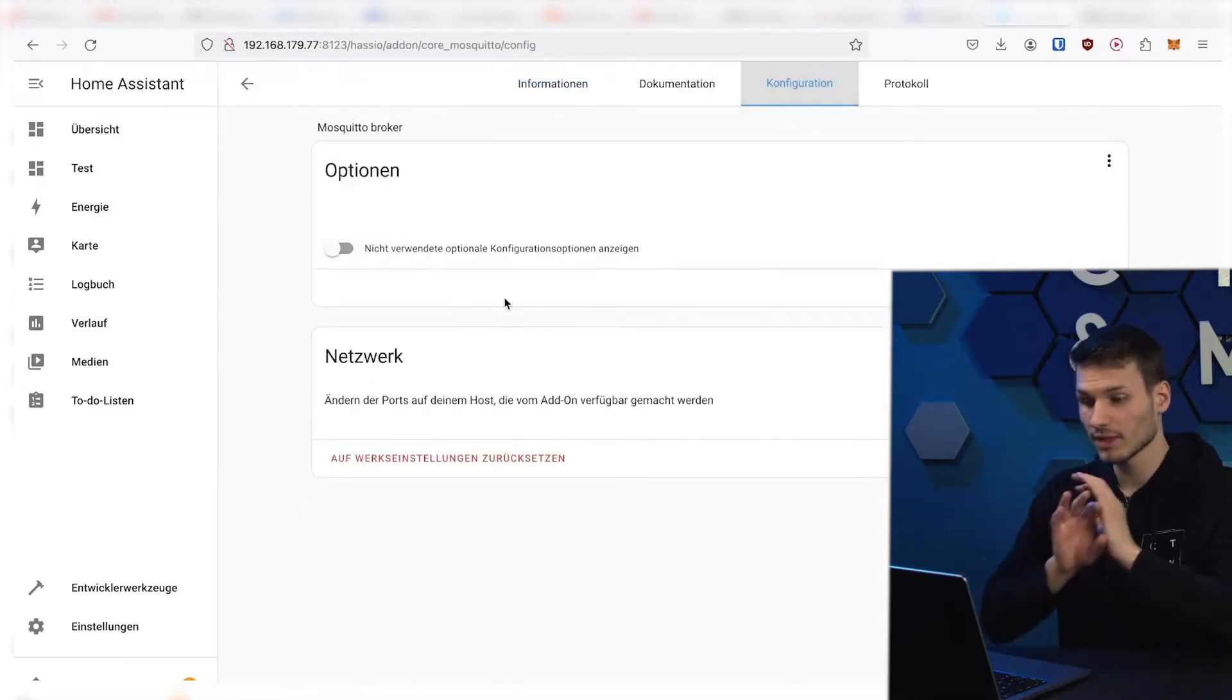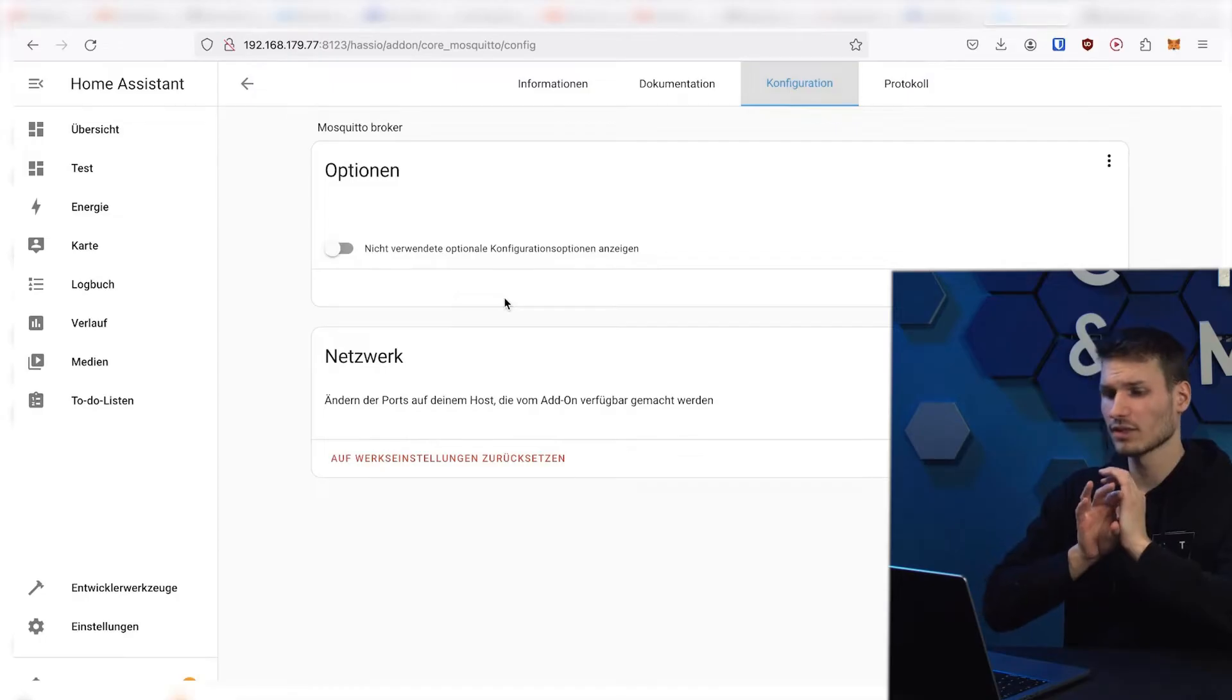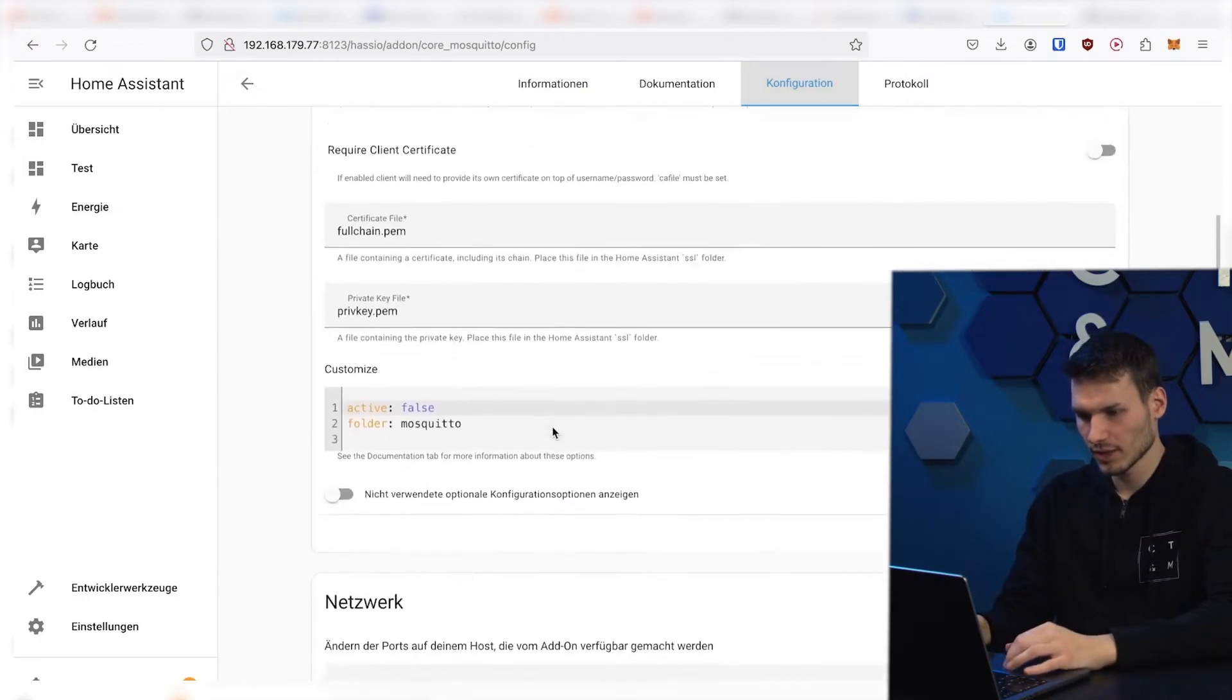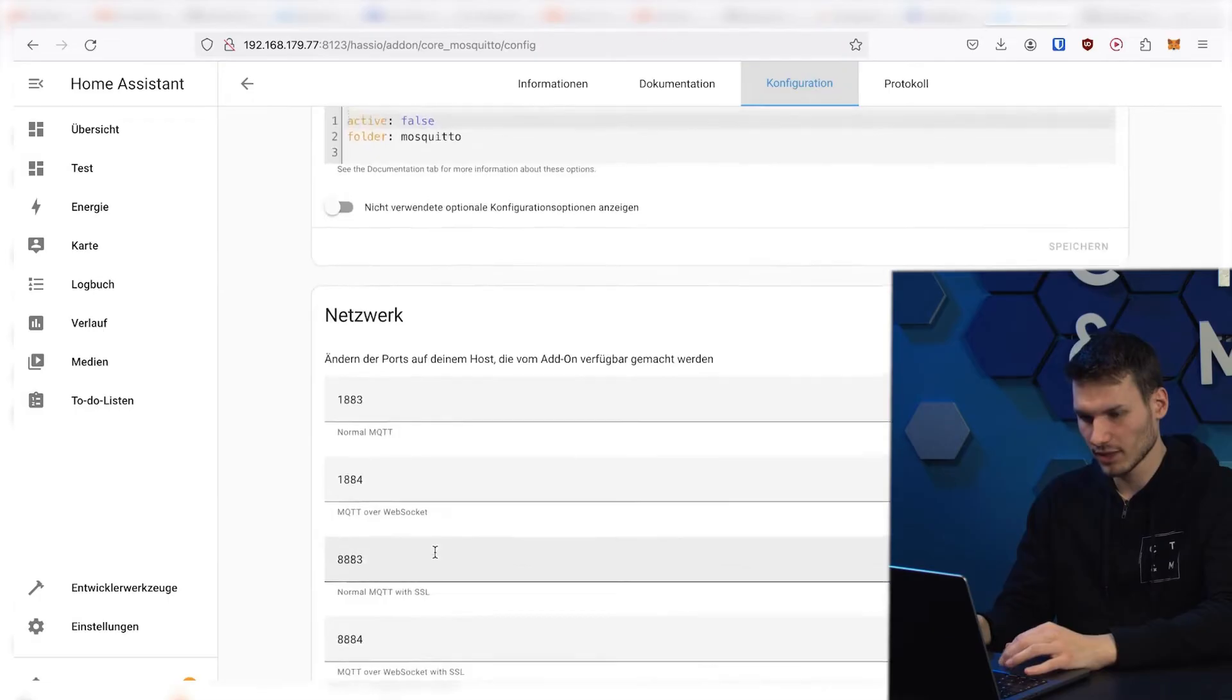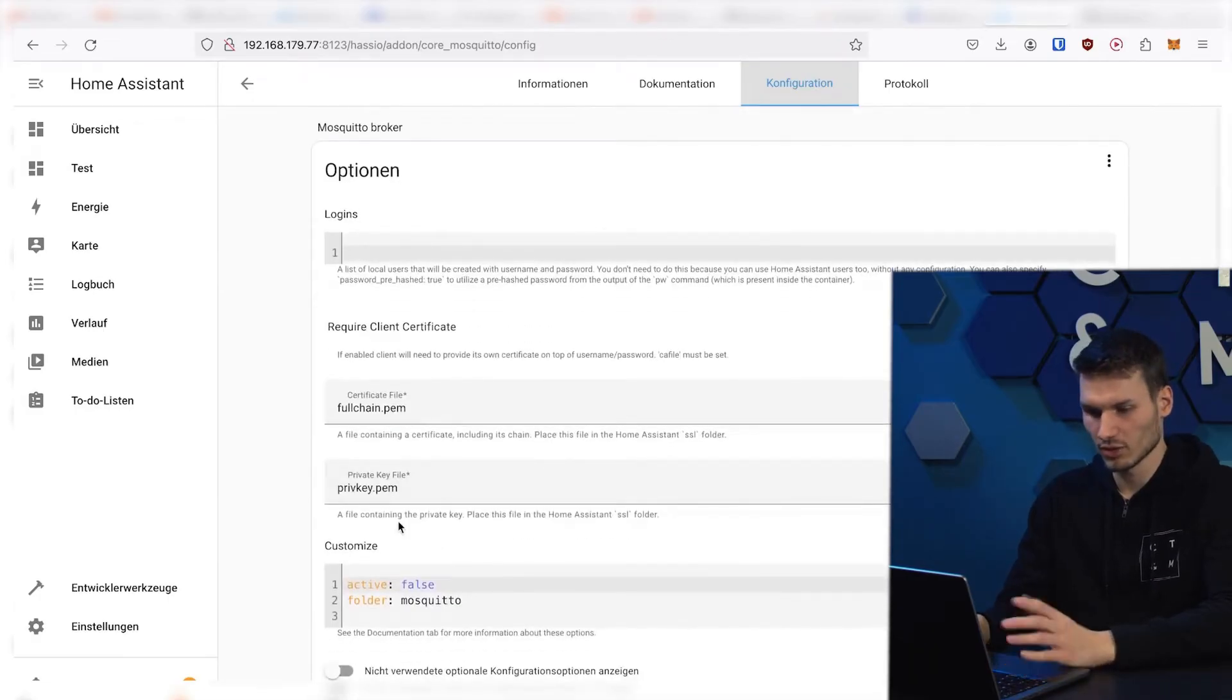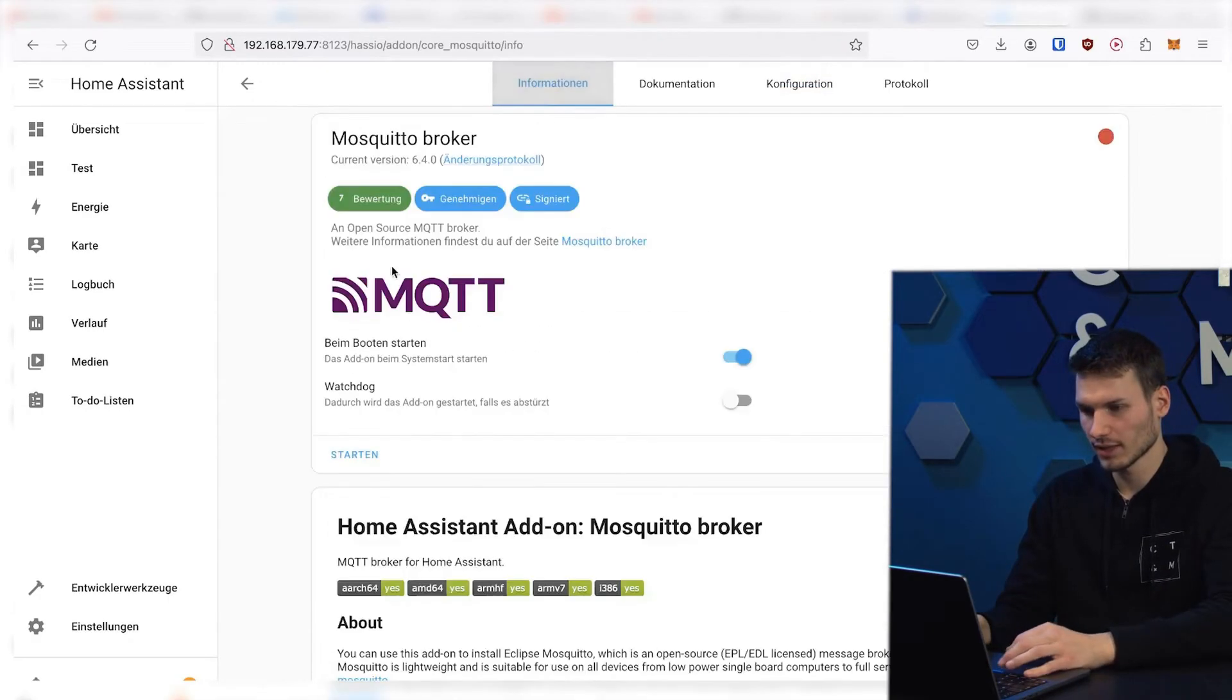In the meantime, it's really super simple, because we actually don't have to set anything here. Let's quickly check that everything is in order. Looks good. So yes, we actually don't want to change anything or anything like that.